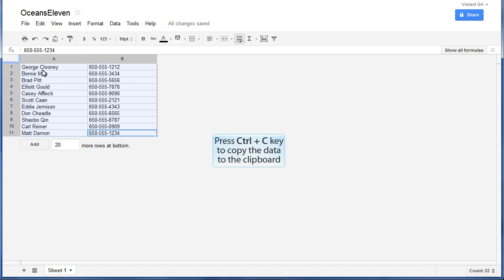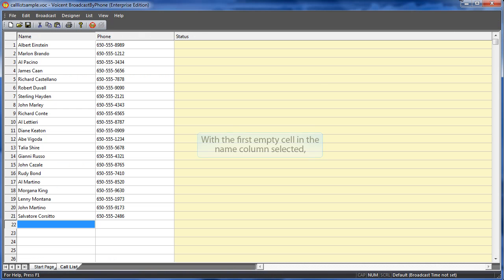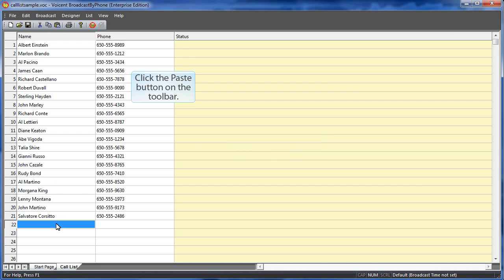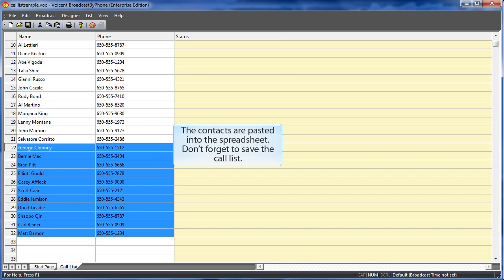Press Ctrl plus C key to copy the data to the clipboard. With the first empty cell in the name column selected, now click the paste button on the toolbar. The contacts are pasted into the spreadsheet.